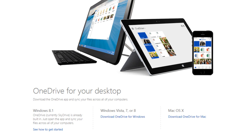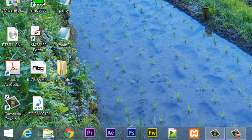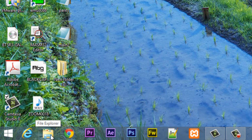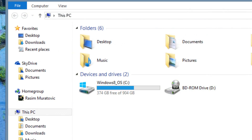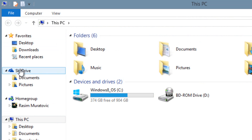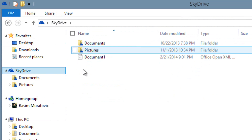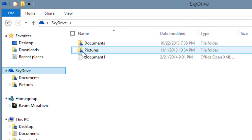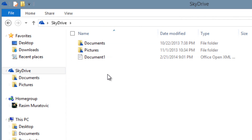So once you're finished doing that, go to File Explorer. You're going to see SkyDrive on the left-hand corner. SkyDrive is stored locally on your computer but it's also going to be saved to the cloud automatically. Click on SkyDrive — these are the SkyDrive folders. You can save pictures, documents, and create new folders.